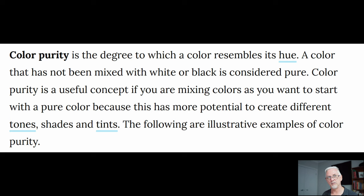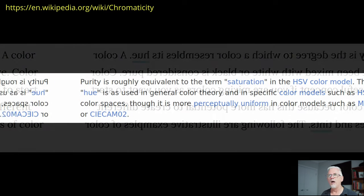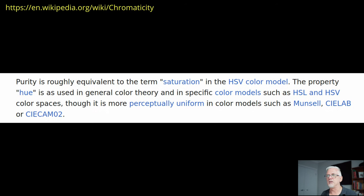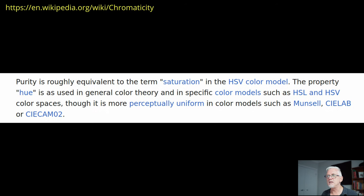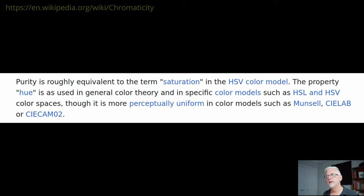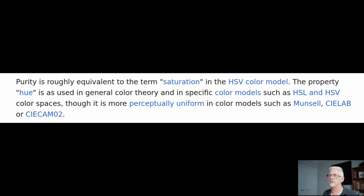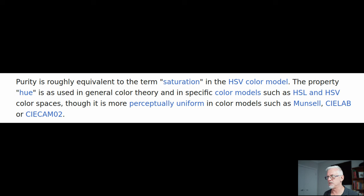Okay, third definition, purity is roughly equivalent to the term saturation in the HSV colour model. The property hue is, as used in general colour theory and in specific colour models, such as HSL and HSV colour spaces.